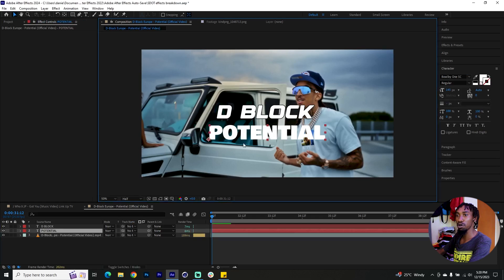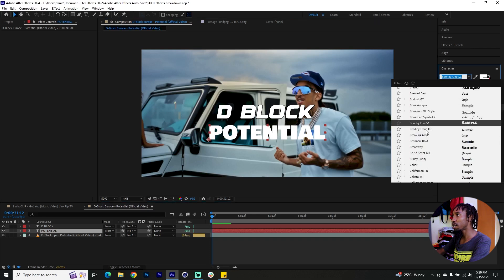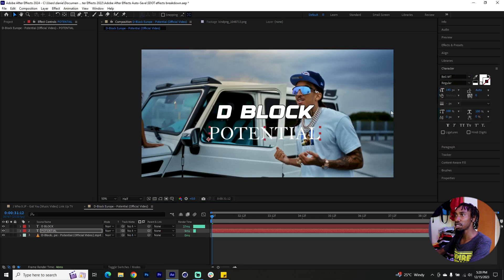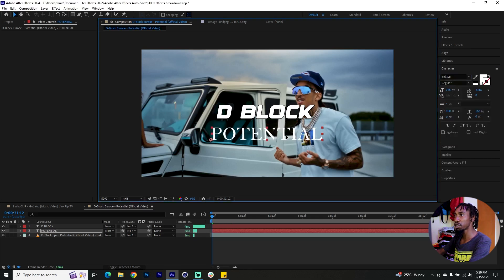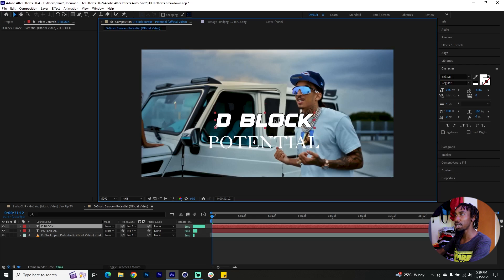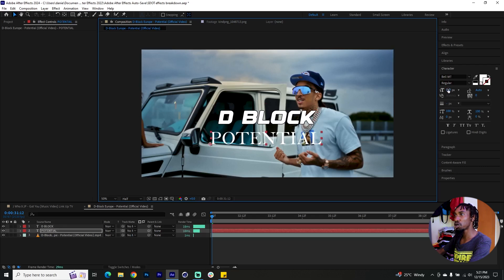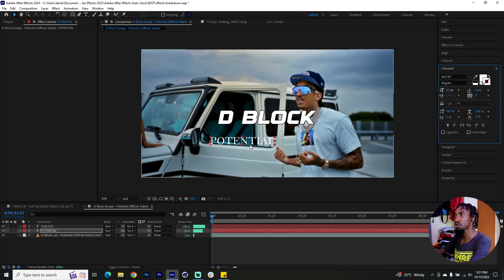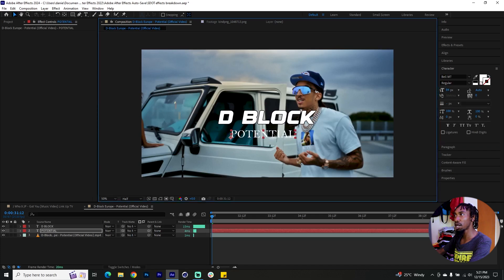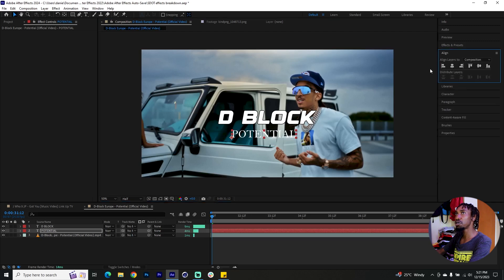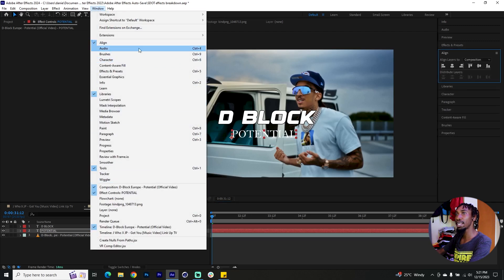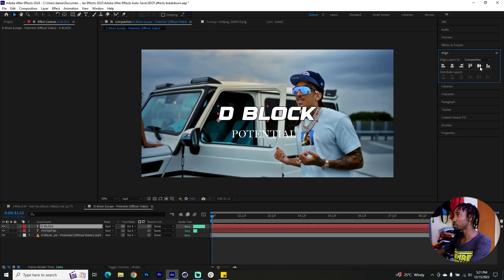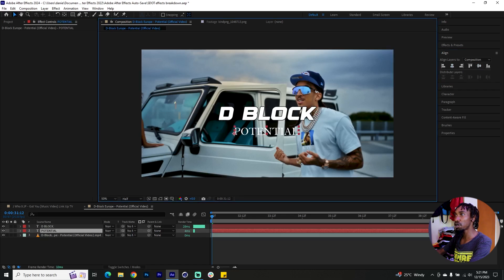You can see the difference between text that has a stroke and text that doesn't. I'll go to the name of the song and change the font — I like this Bell MT. I'll make sure D Block is bigger and Potential has a smaller size. Find your Align tab — if you don't have it, go to Window and enable Align, Character, or Paragraph. I'll align it horizontally and vertically, then place the name of the song right here.